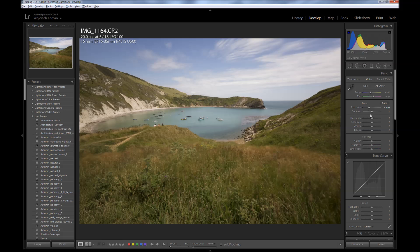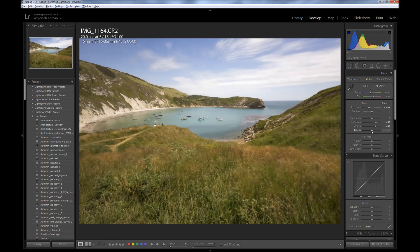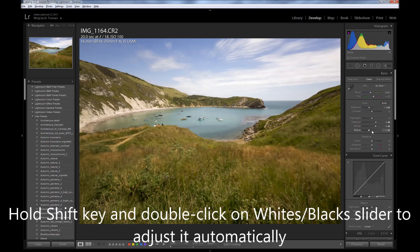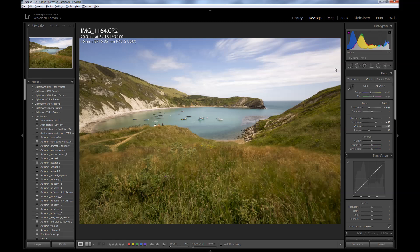Next thing is to brighten up the shadows — I think it will work. Then to determine whites and blacks level: what I do is hold the Shift key and double-click on the whites slider and blacks slider. This way the histogram is expanded automatically — the values were determined by Lightroom and they are optimal most of the time, and in the case of this image they work pretty well.